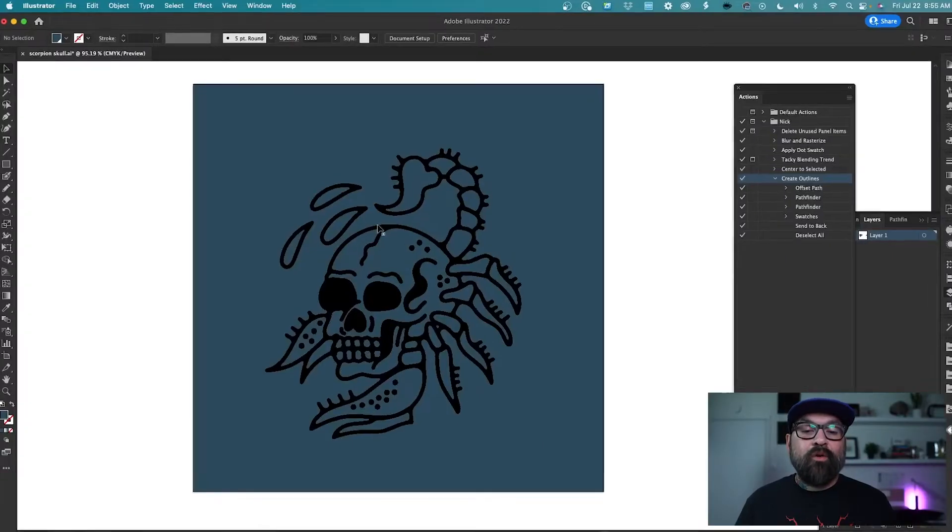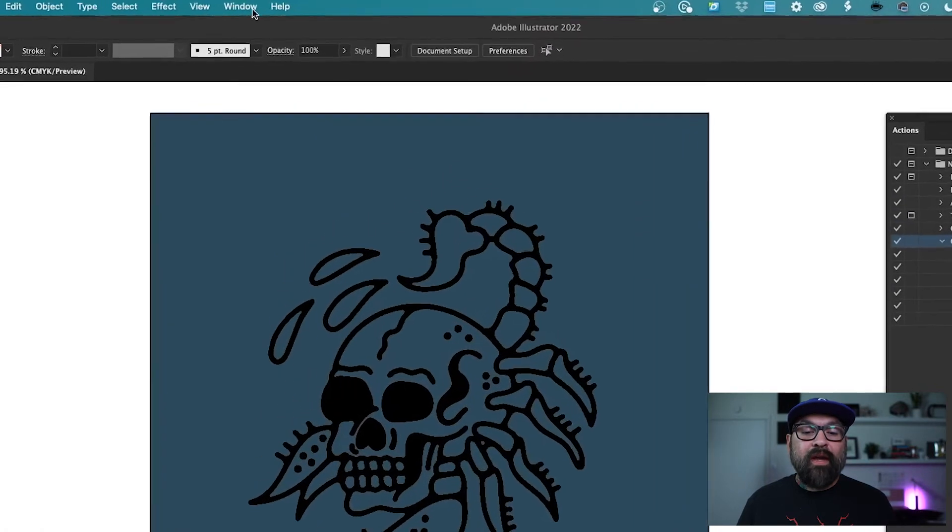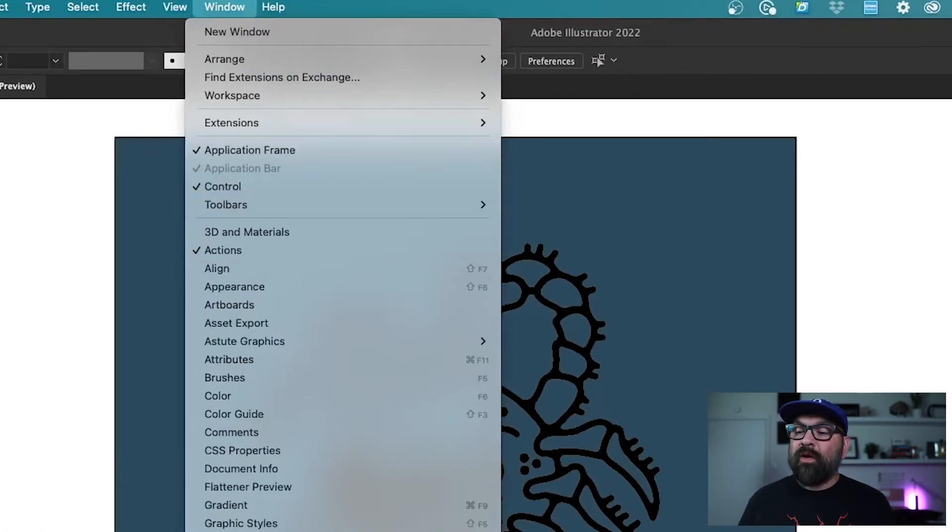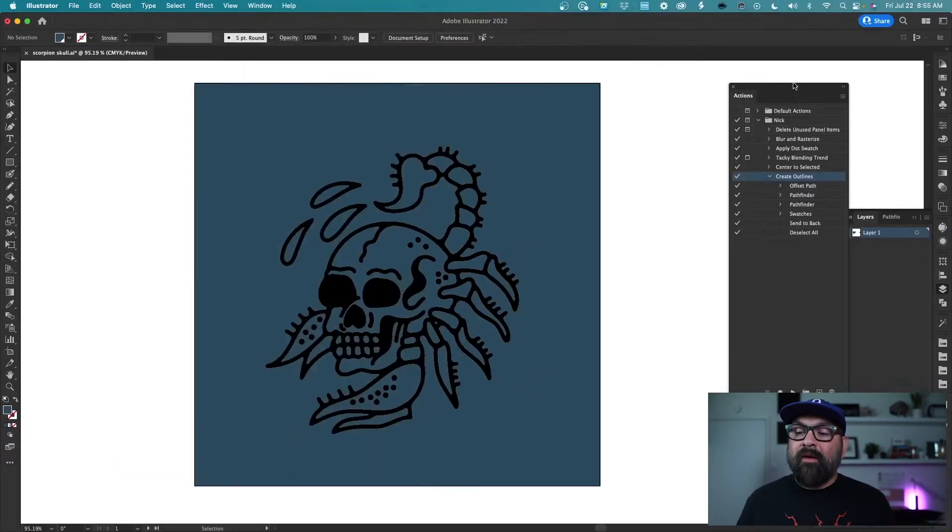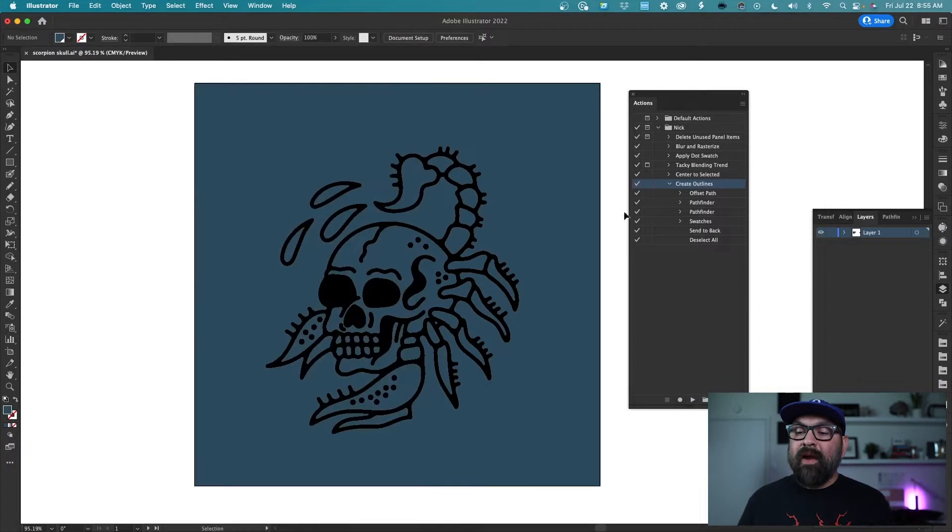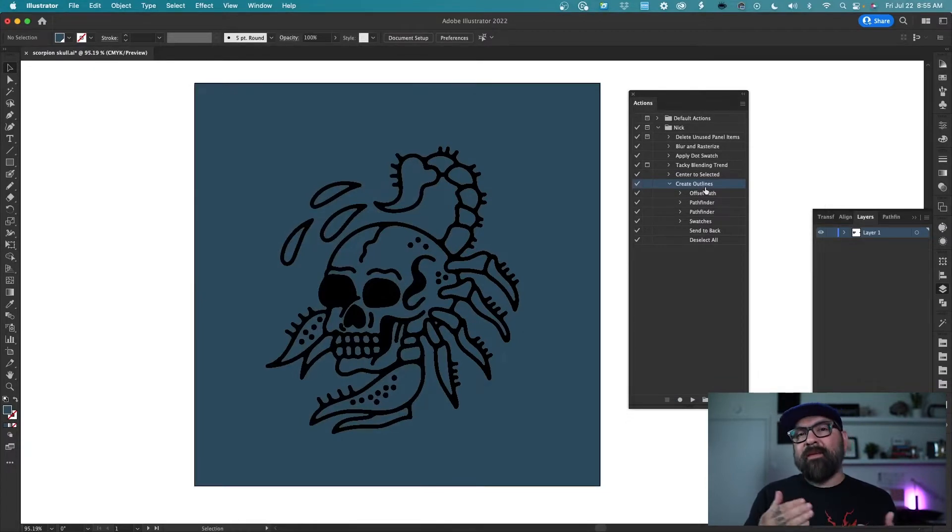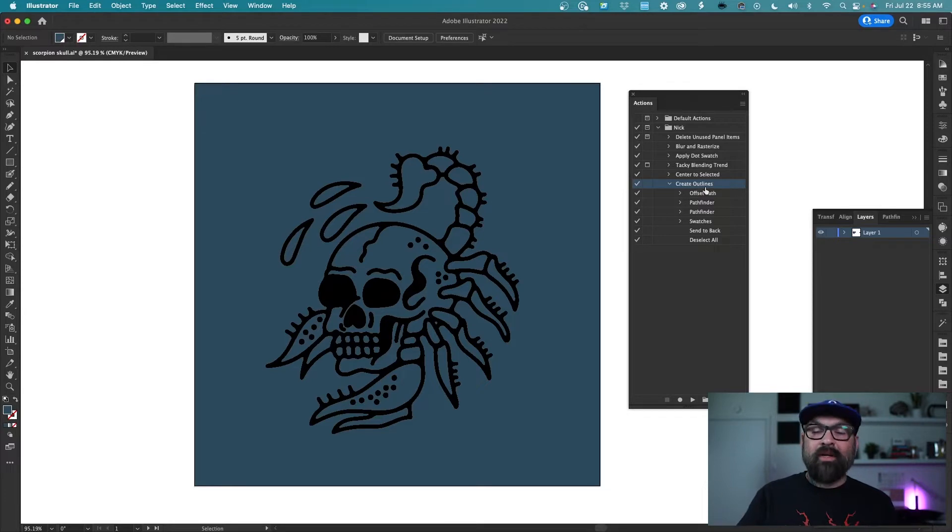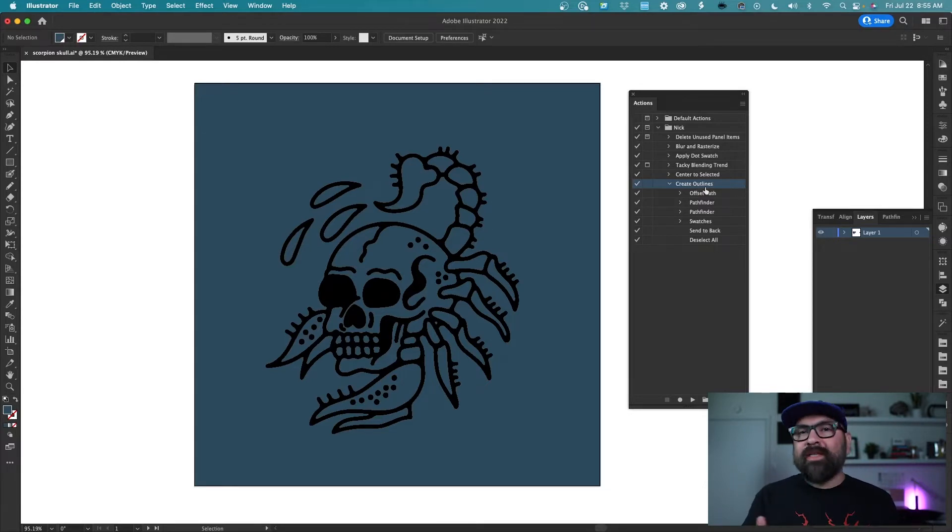So the first thing you want to do is go to window and check actions to make sure your actions window is open. I've got mine right here and I already have this one created because I made it earlier but I'm going to go through step by step and show you what I did to create this one so that you can do it too or create something similar for yourself.